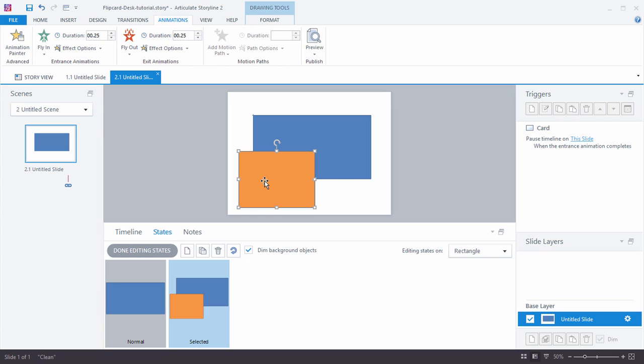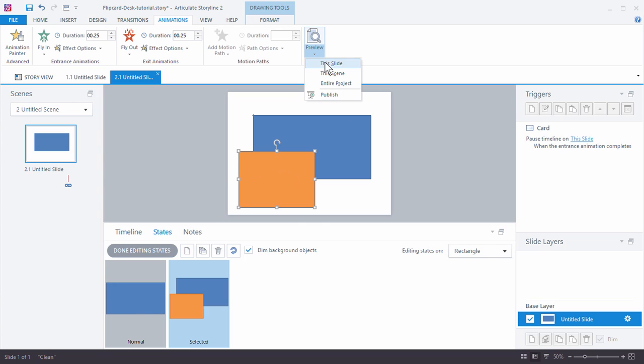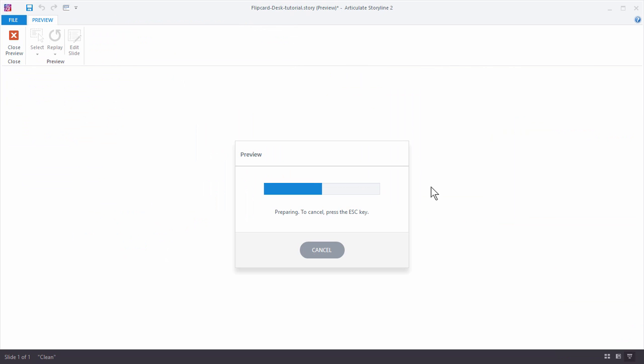So when we go from a normal state to selected state, as soon as I go to selected state this object's going to be active on the screen so that's going to trigger the entrance animation. And when I click it to go back to the normal state it's going to trigger the exit animation.